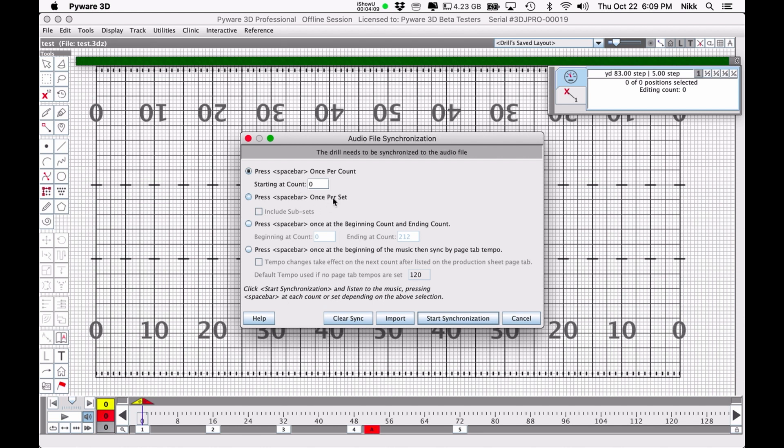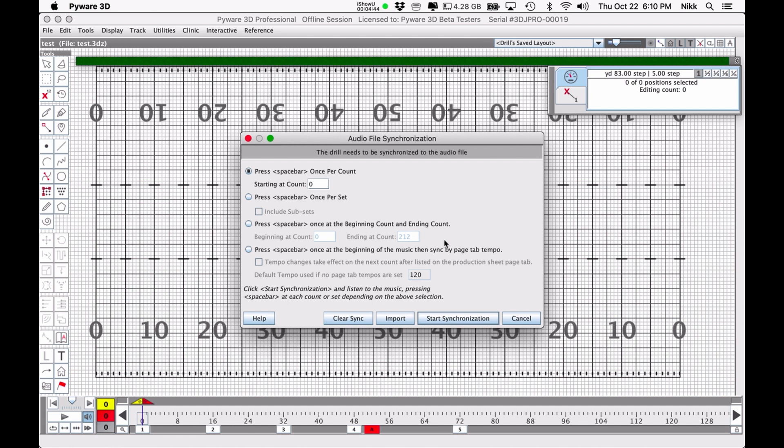The press spacebar once per set command may not always work. It might work in this file because it's a MIDI file and the tempo stays the same, but it's still kind of a hassle. The press spacebar once at the beginning and once at the ending count will only work if the tempo does not change between the beginning and the end. And still you have to time your ending click just right. I only used it once or twice to mixed results.